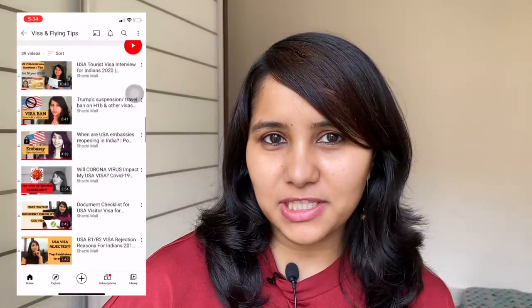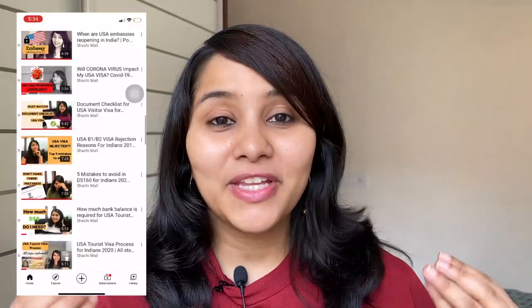Hi guys, my name is Shachi and I'm a travel and visa coach. On this channel you will find tons of useful videos on the US visa process, so make sure to check them out. This is the F1 visa series and this is the third video in this series.